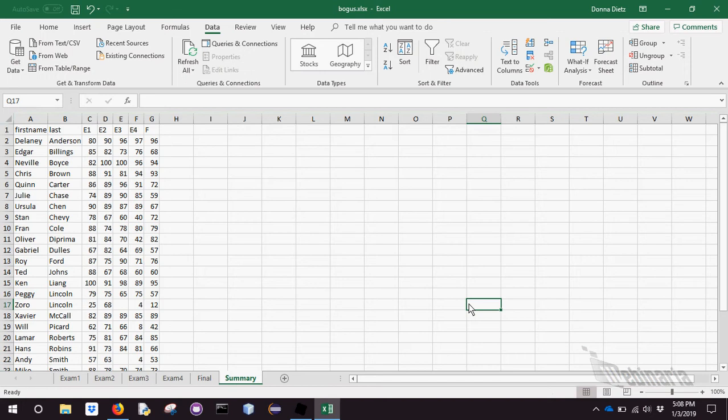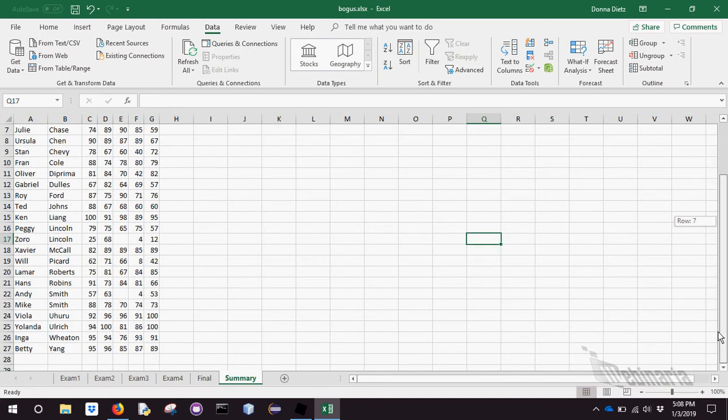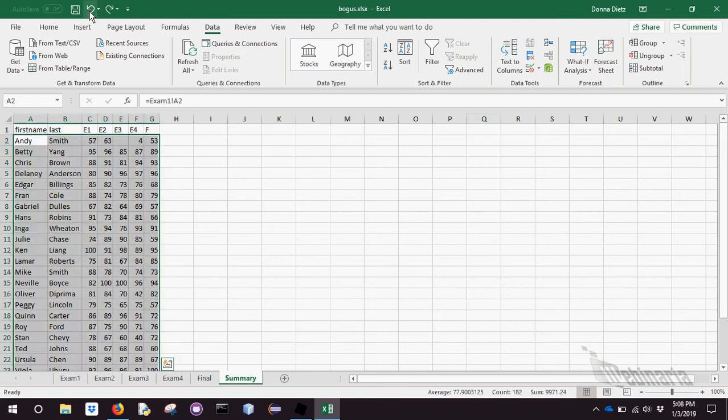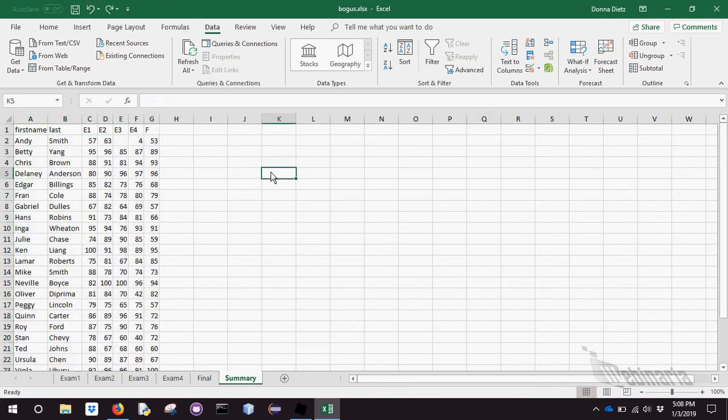So now we've got Delaney Anderson at the top, and instead of Zorro being at the bottom, Betty Yang is at the bottom. So that's sorted by last name and then by first name, and you can just undo that. Sometimes you just want to sort something temporarily to get a feel for one column of data, but you don't want to permanently do it.